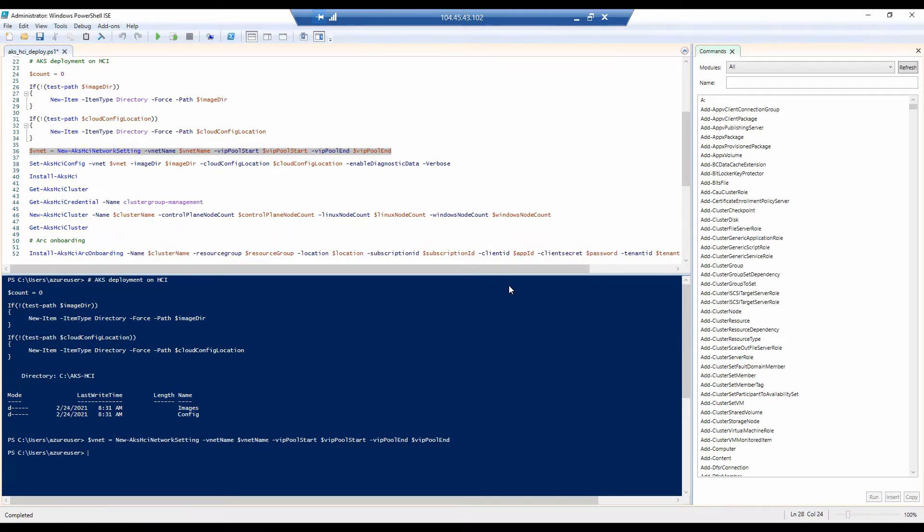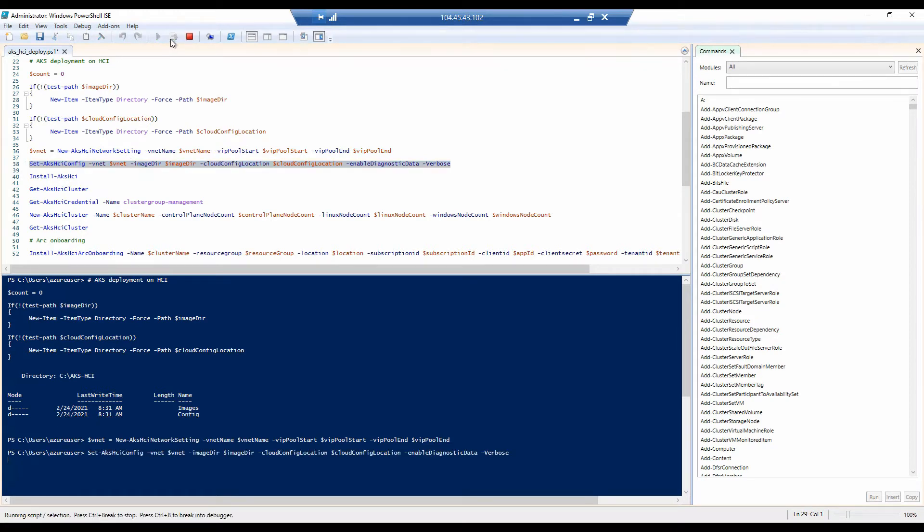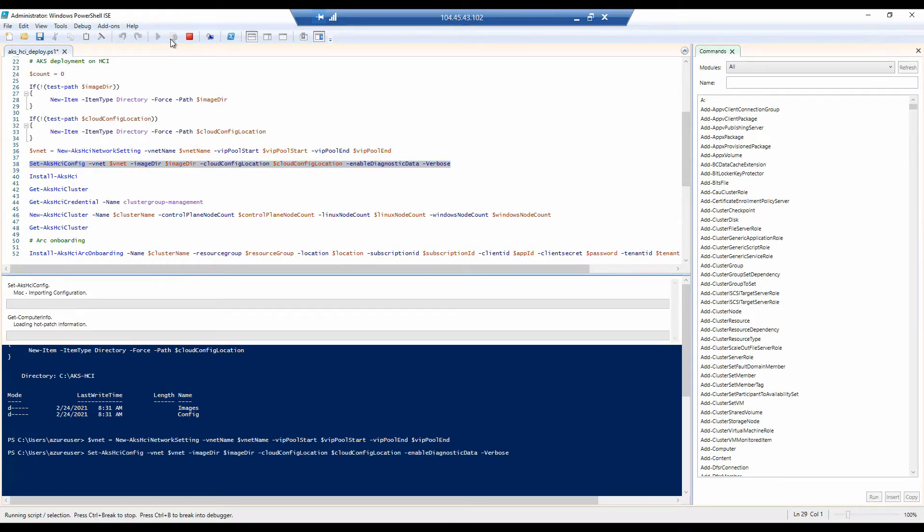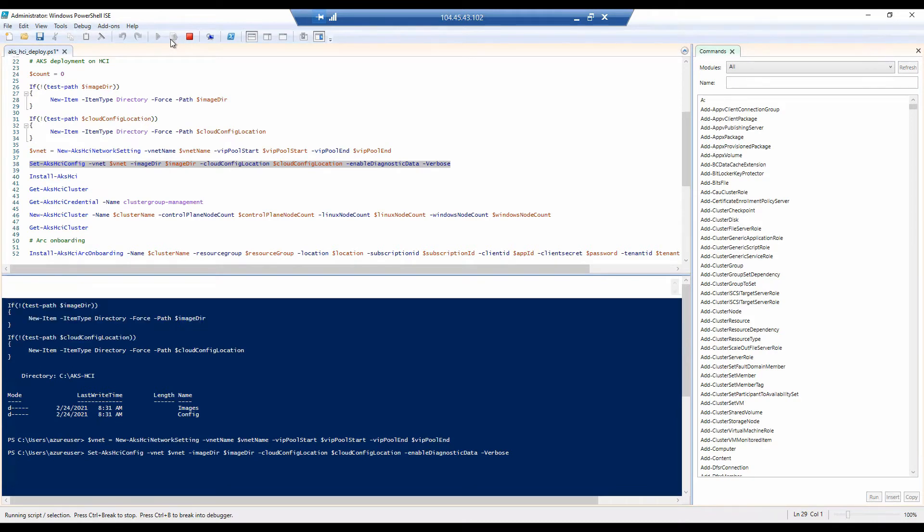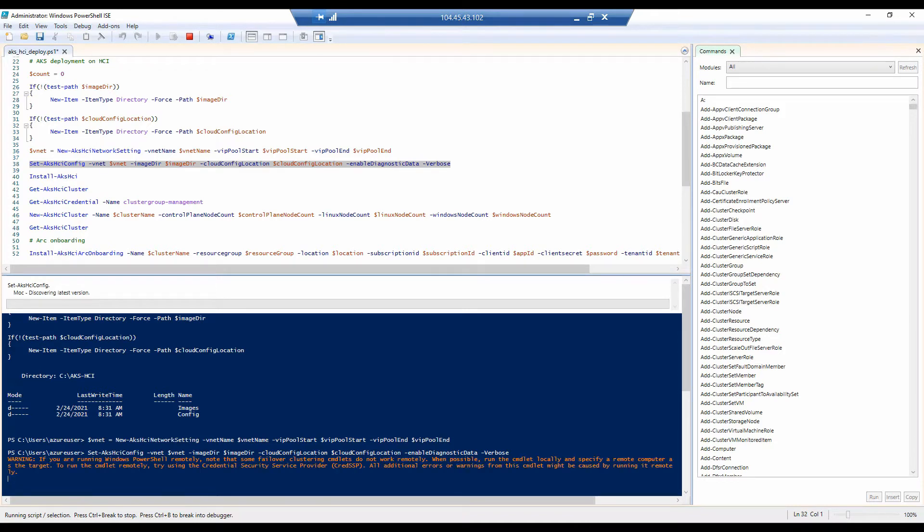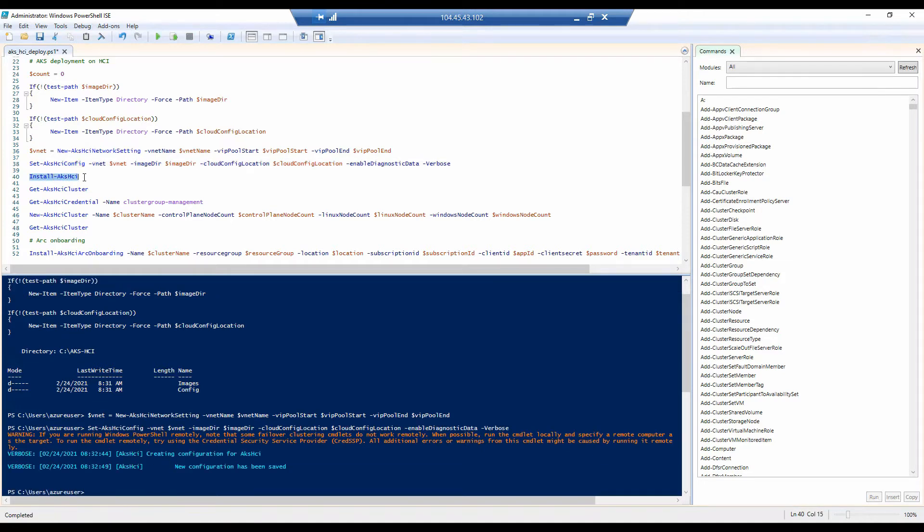With the networking configuration defined, you can now finalize the configuration of your AKS on Azure Stack HCI deployment. And for that, we will run the script that you see here. This command may take a few moments to complete, but once done, you should see confirmation that the configuration has been saved, as you can see here.